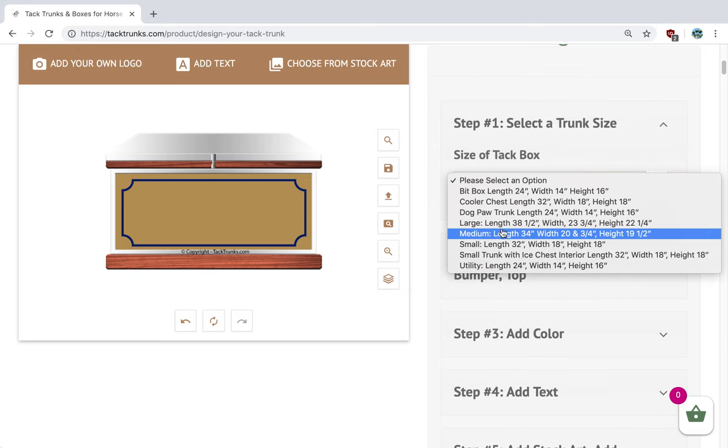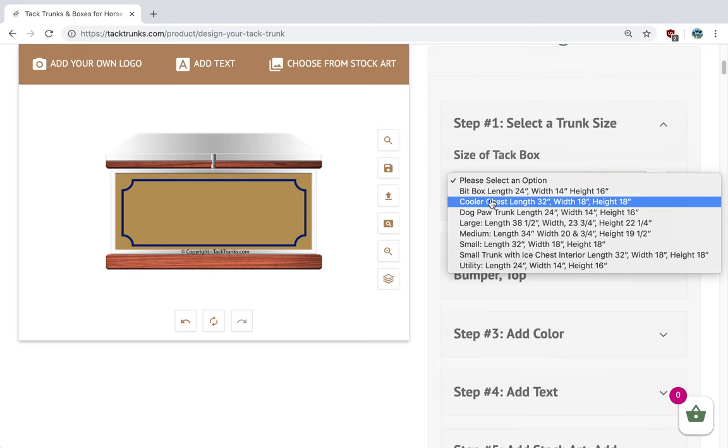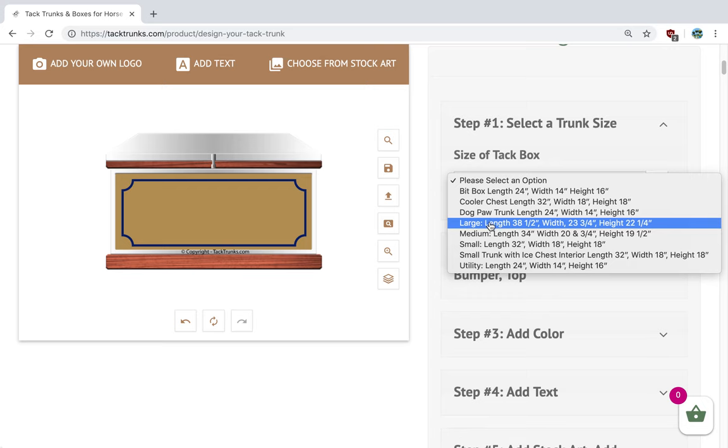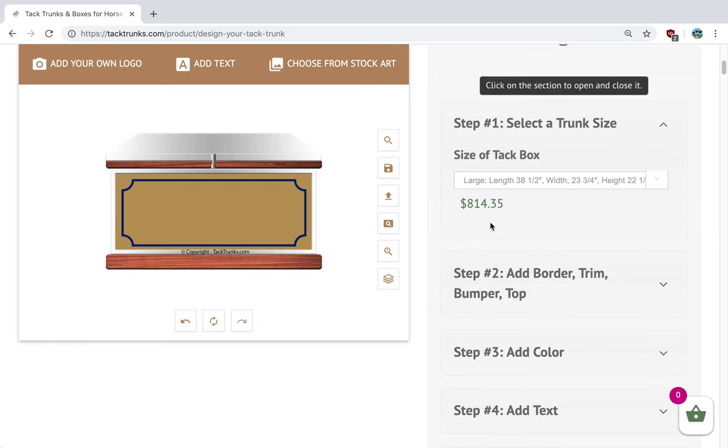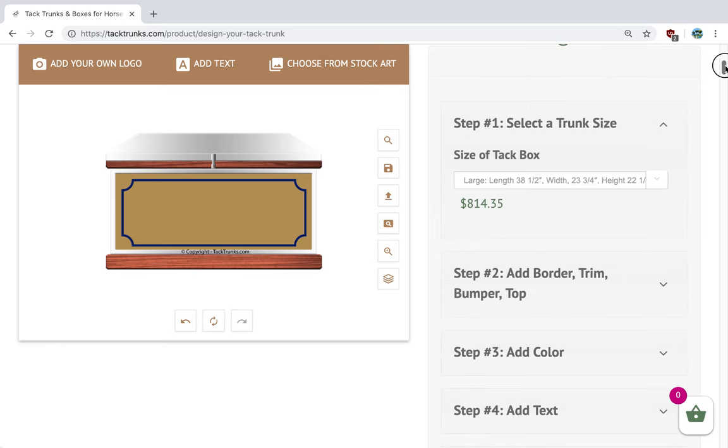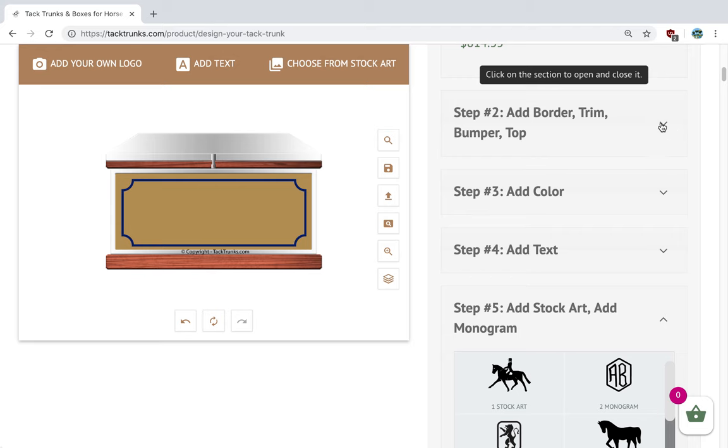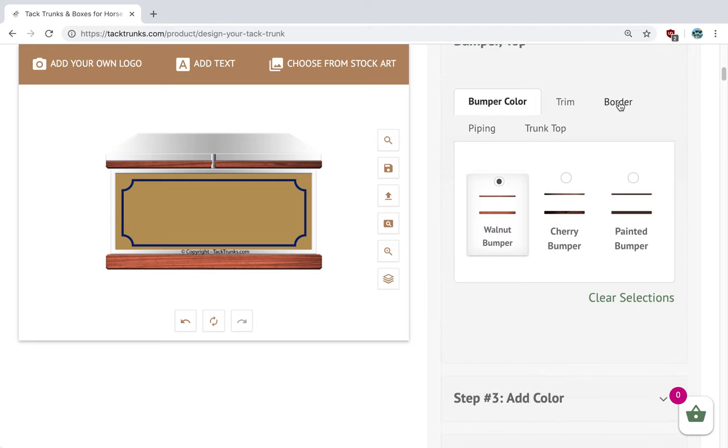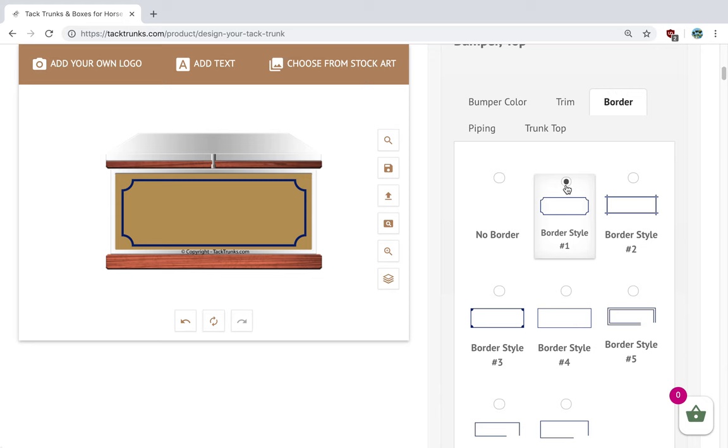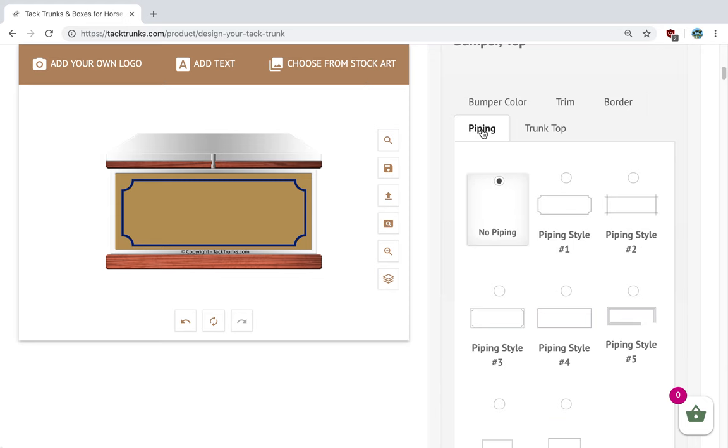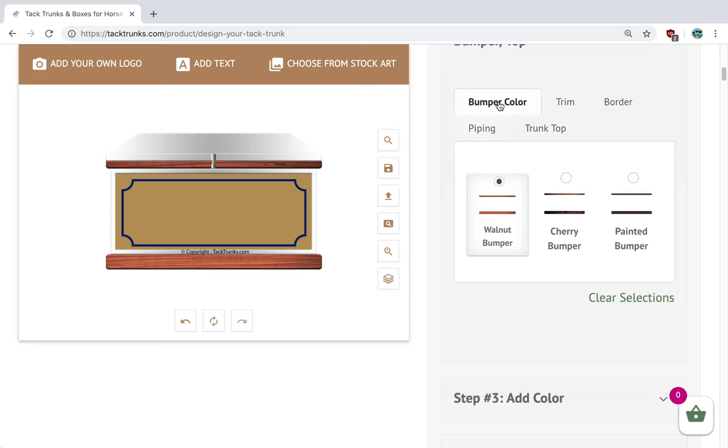Here we want to go ahead and select the size of our box. Let's just do a large tack trunk. Then we'll go ahead and select a border. We're going to do a basic border, which is the notch I showed earlier. We also do borders with piping, and we'll explain how to use those on another video.